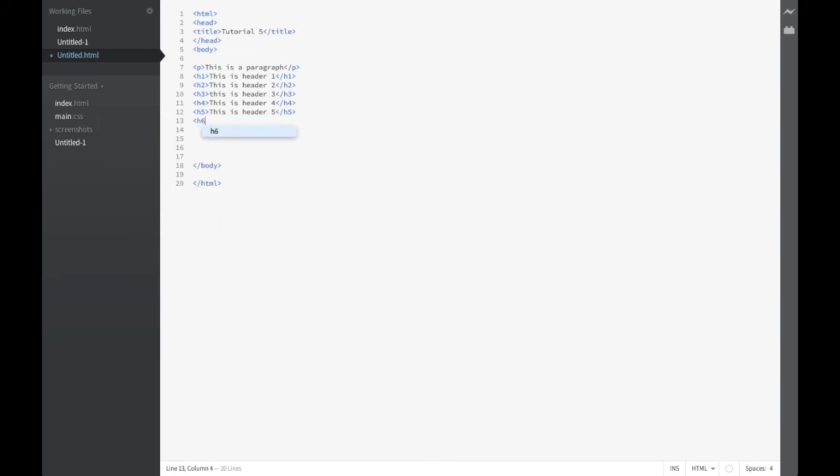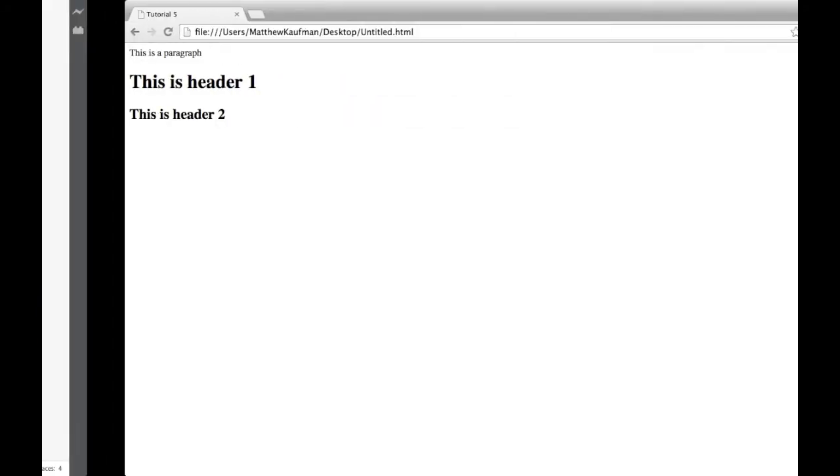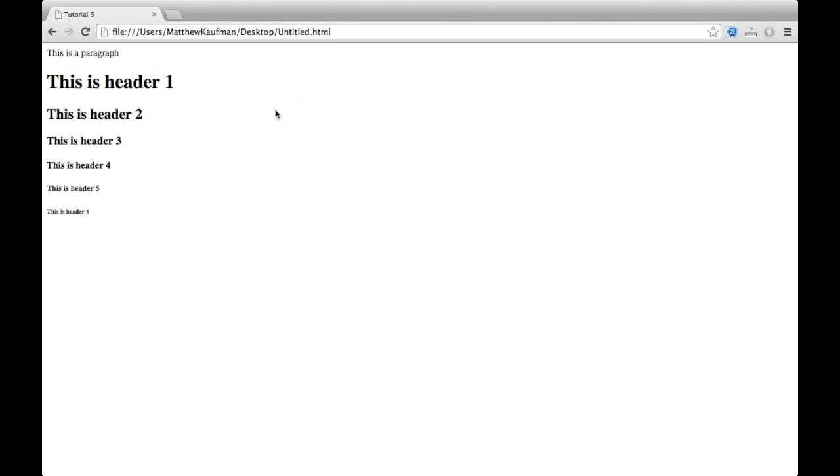h5. Now what you'll notice with h5 and h6 is that they are actually smaller than the original text. Let me fix this for those of you who are OCD and notice that. I apologize. Save that. Hop on over. Give it a reload. h5 and h6 are smaller than the original text. So it's not always useful, but it can be useful sometimes.